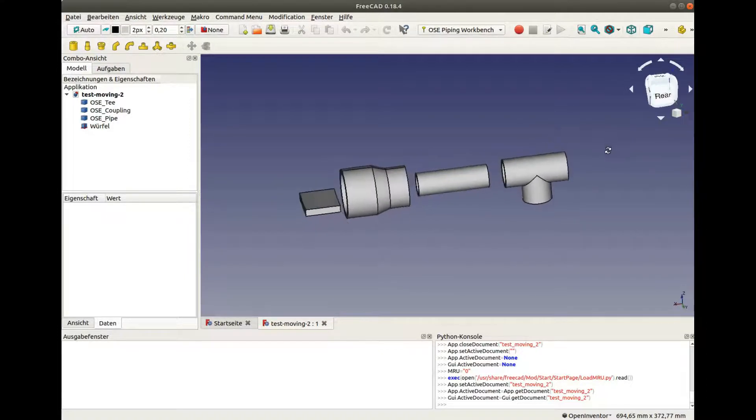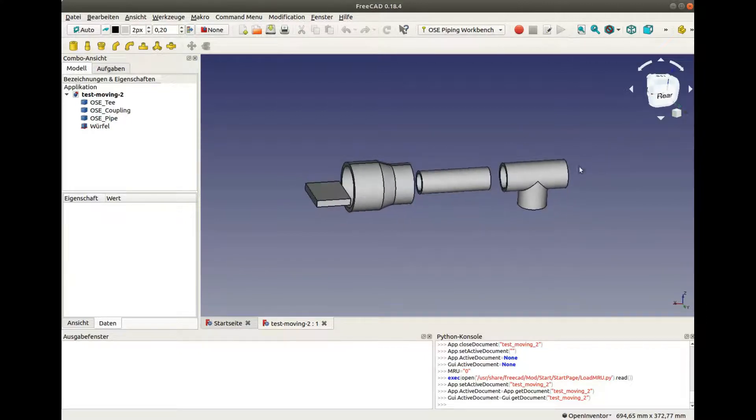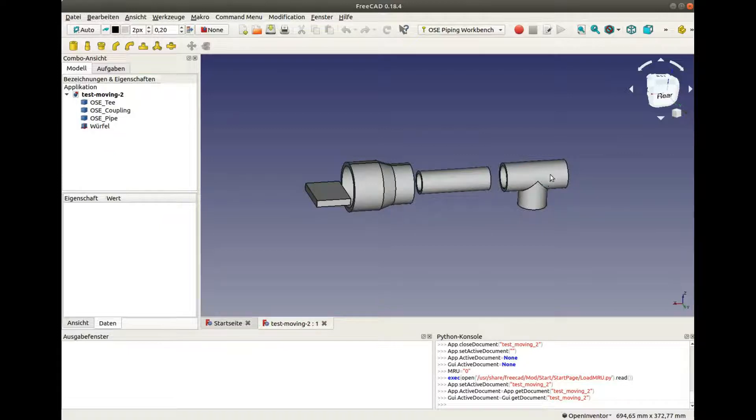For example, this T-fitting has three ports. First one, second one, and the third one.